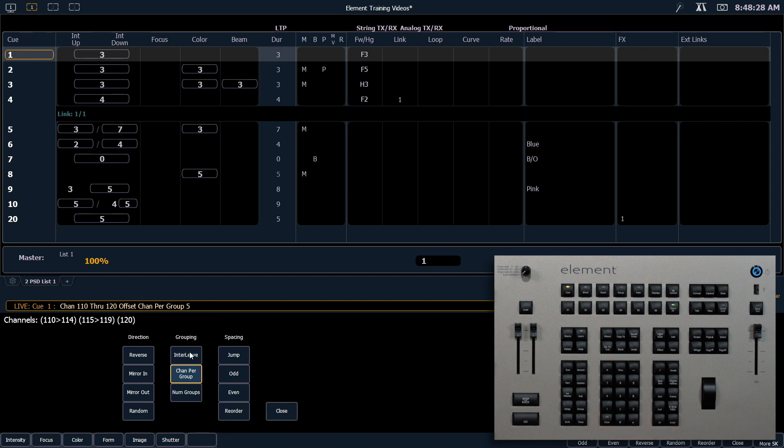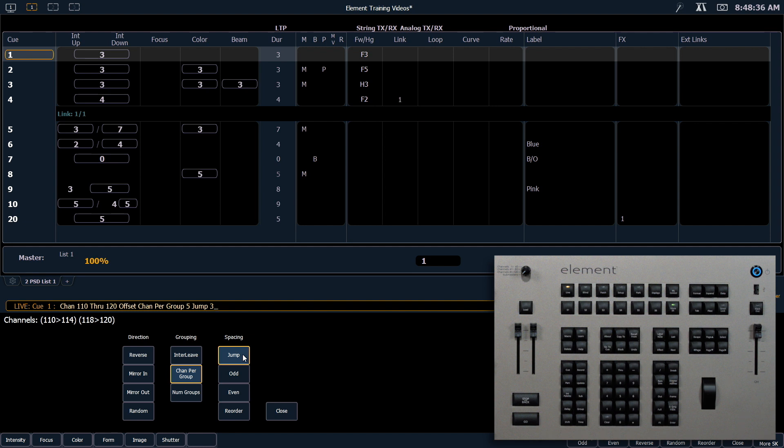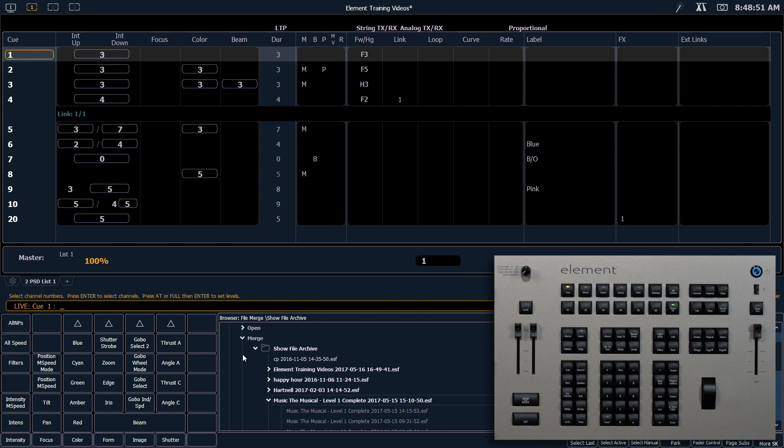Another thing we can use is the jump command. So if I say jump 3, you'll notice that it does channels per group of 5, but between those two subgroups, I've skipped 3 channels. So really quickly, I'm going to clear off this command line. I'm going to hold shift and hit clear. That'll clear my whole command line.